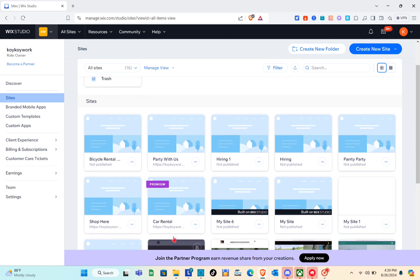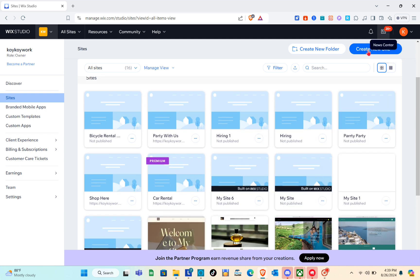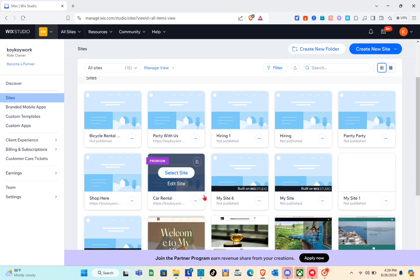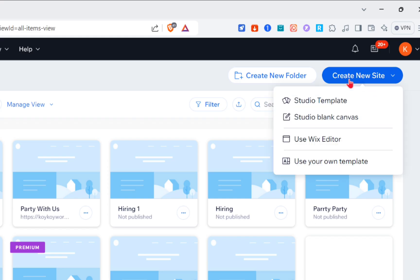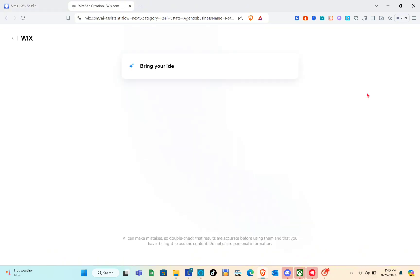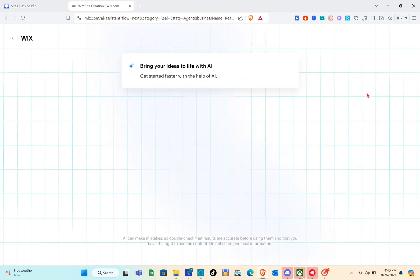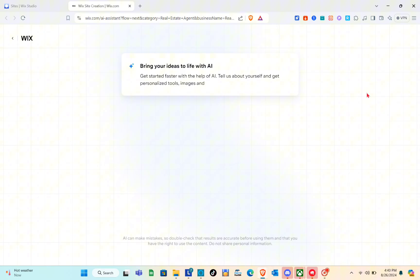Log into your account. As you can see, I'm now on my Wix account — these are all my websites. Next thing you should do is simply click on 'Create a New Site' at the top right of the screen, and click on 'Use Wix Editor'.